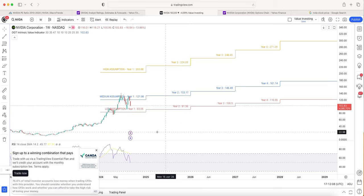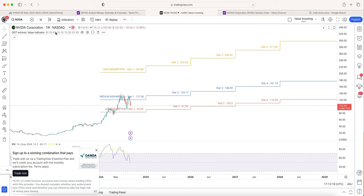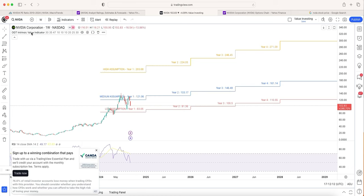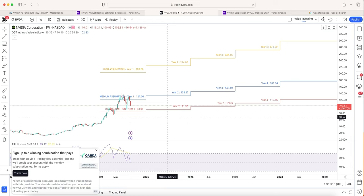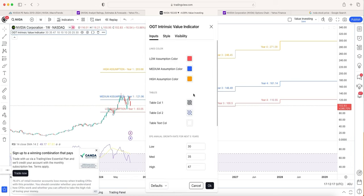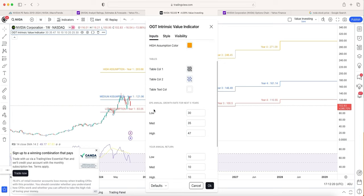This indicator is absolutely free. Just go to indicators, type in OGT intrinsic value indicator, and it will come up. Effectively, what we need to do is plug in some assumptions inside here. We need to plug in the EPS annual growth rate for the next five years. So annually, what is the earnings per share growth going to be for NVIDIA?